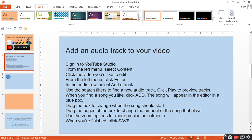Use the search filter to find a new audio track. Click Play to preview the track. When you find a song you like, click Add. The song will appear in the editor in a blue box.